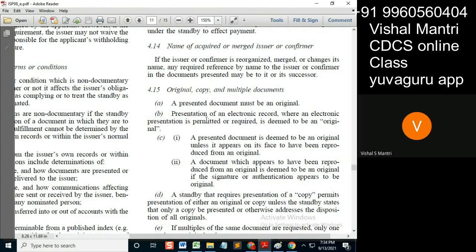An electronic record, where electronic presentation is permitted or required, means it is to be done electronically. For example, one such method is email. So if electronic presentation is allowed or required, then presentation of an electronic record is deemed to be an...